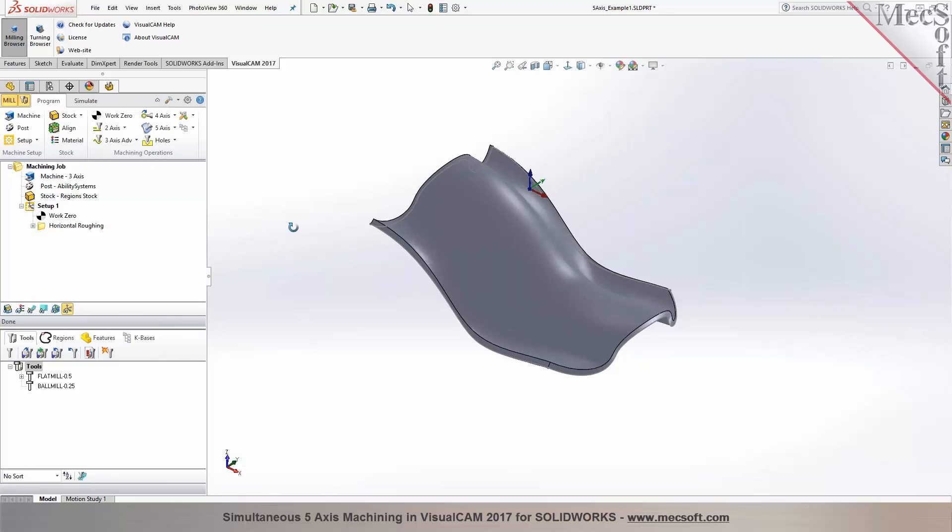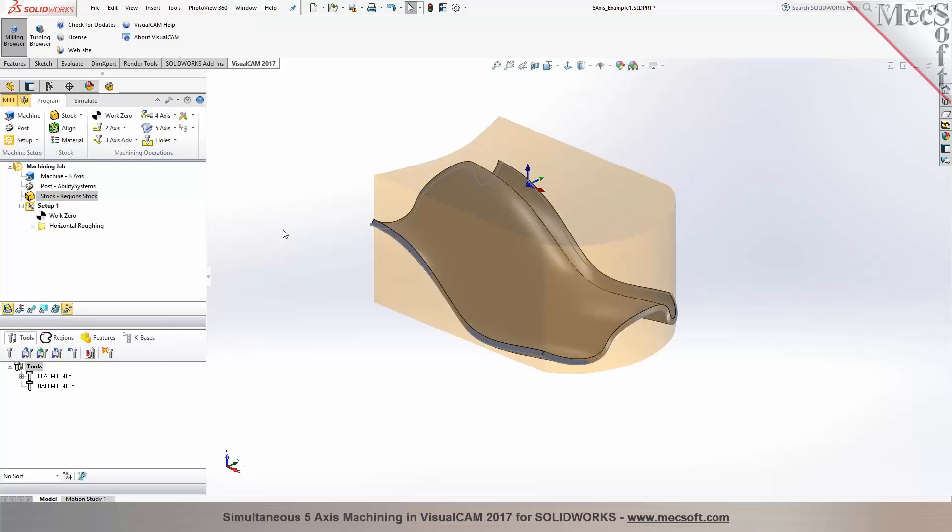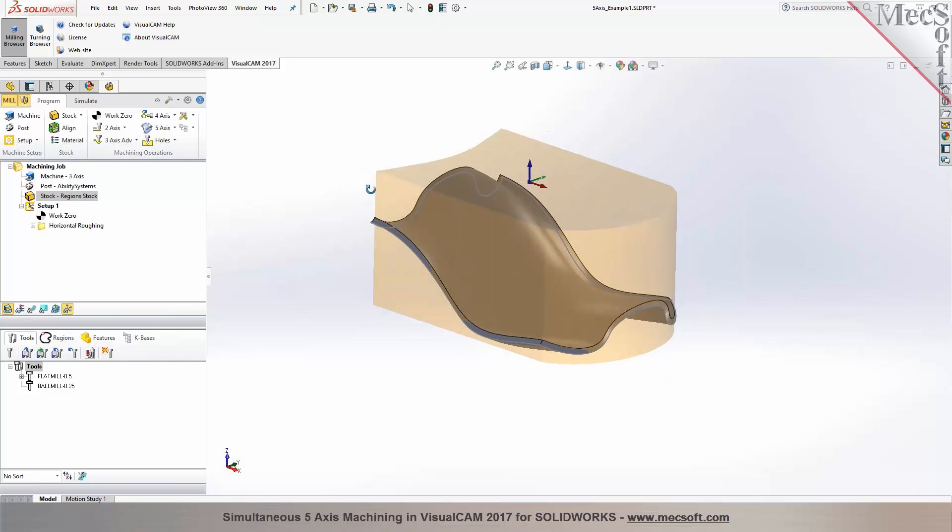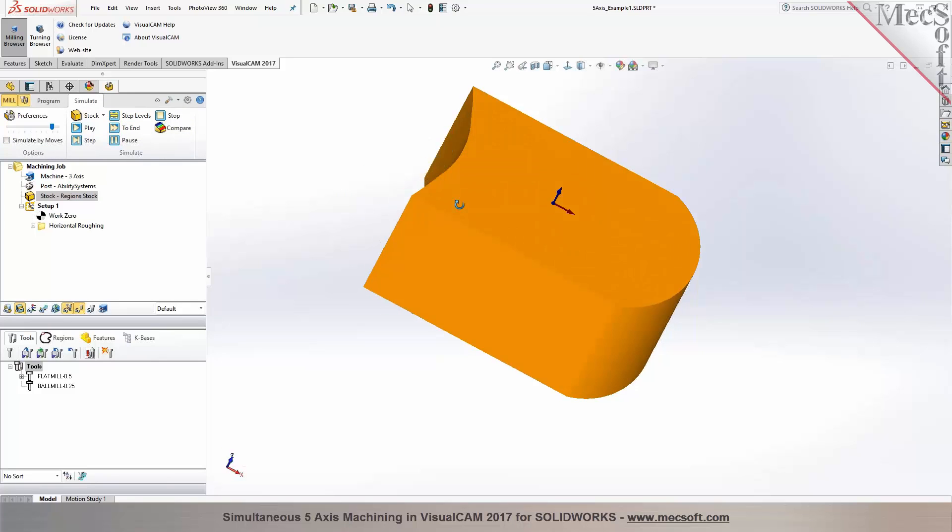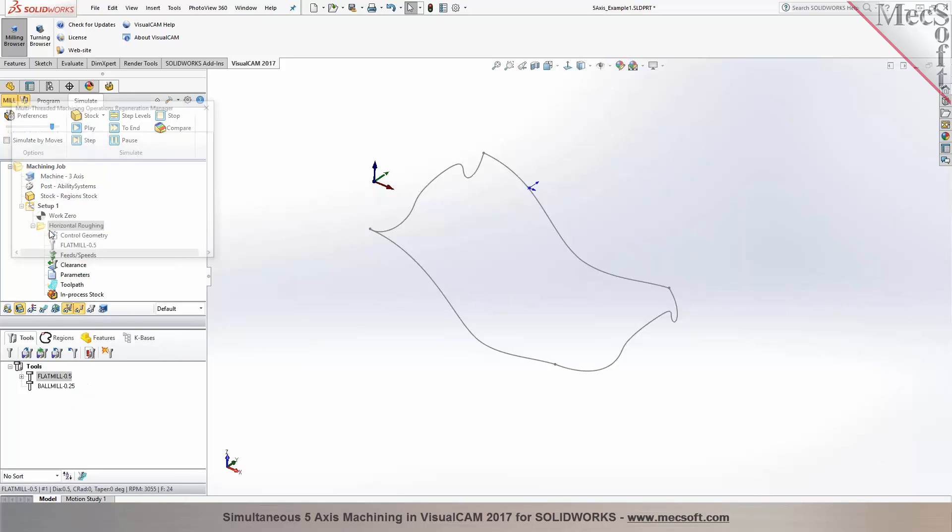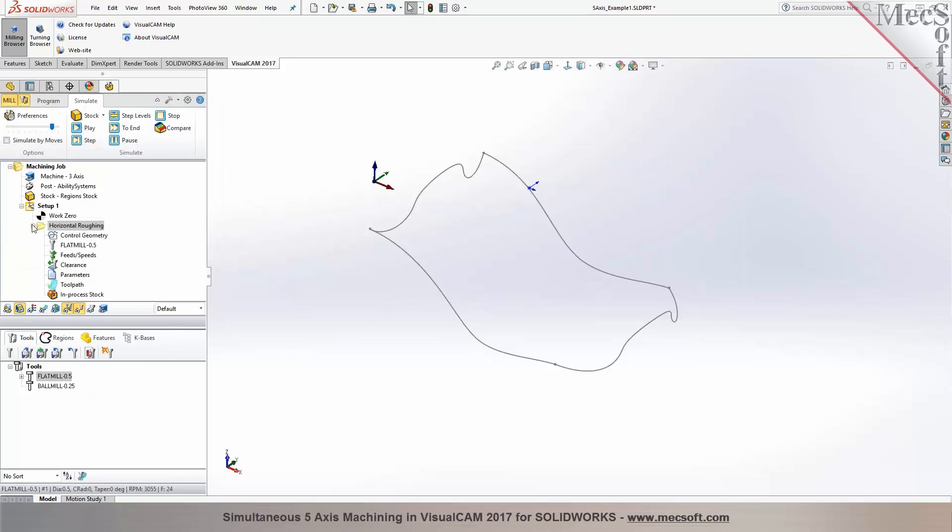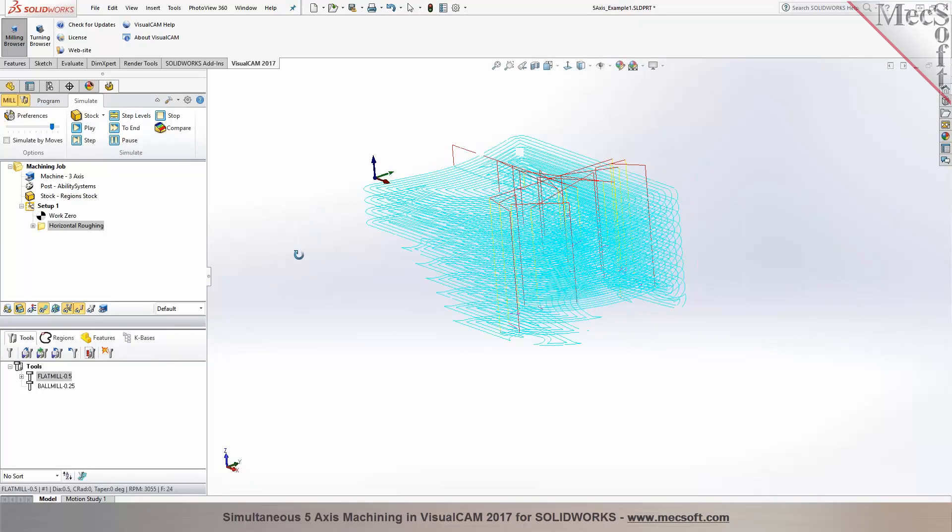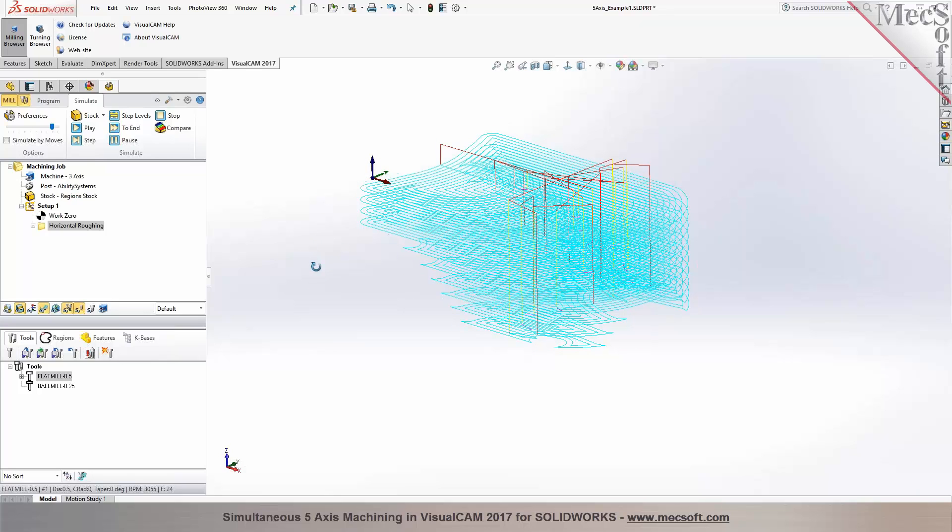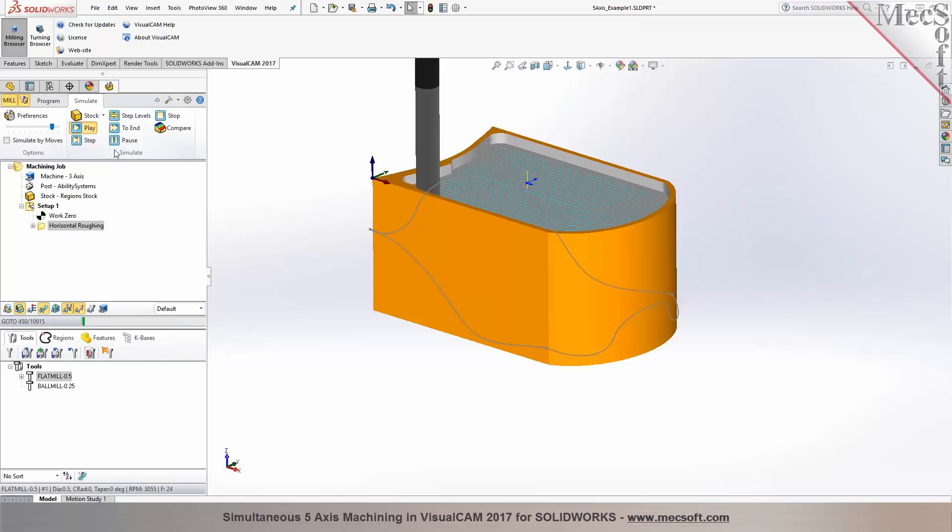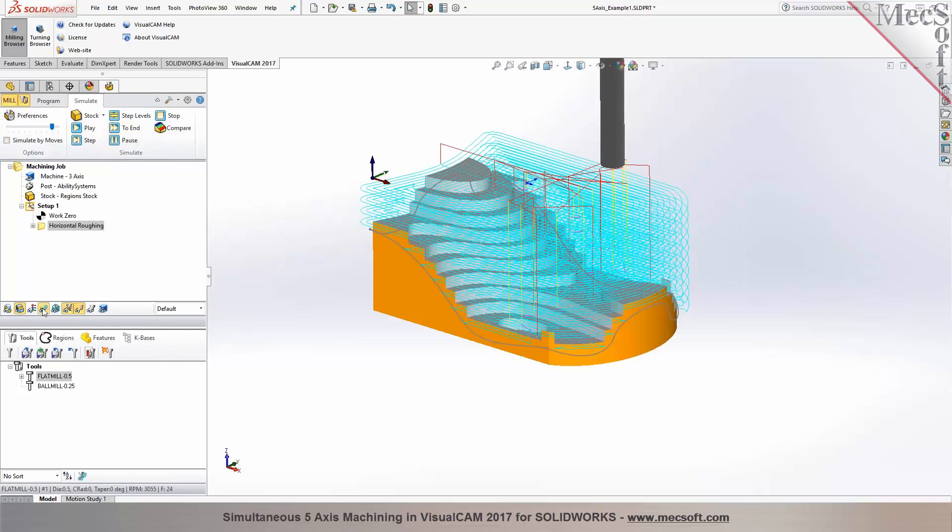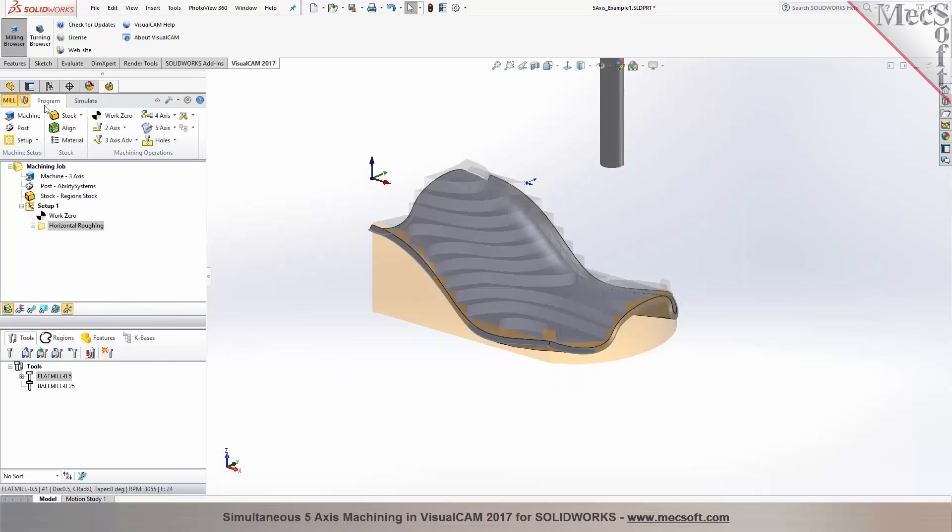Now I have this part that is designed. You could have designed it in Rhino or you could have designed it in any CAD system you could import. I also have a stock created, a stock by a region or an extrusion as you see it. Now we have a roughing operation programmed. So you could do a combination of both indexed and a continuous toolpath. There's a 3-axis roughing operation that's programmed as you see it. I'm going to pause and simulate to end. The 3-axis roughing operation has been programmed with an end mill.